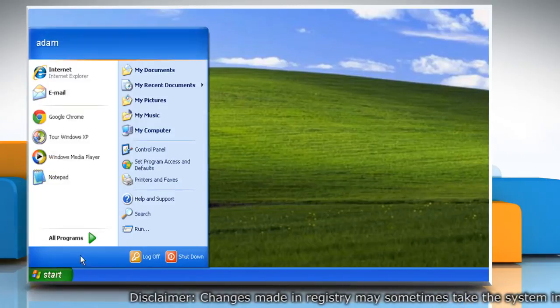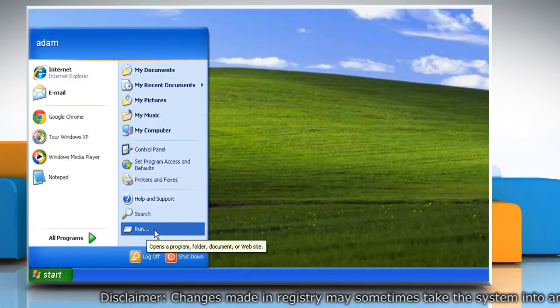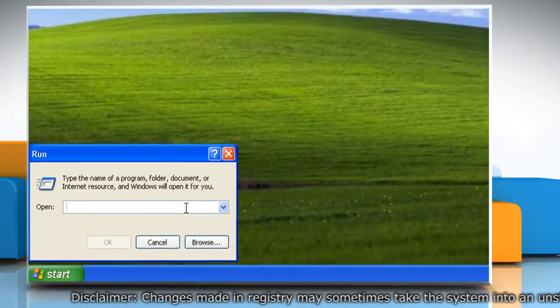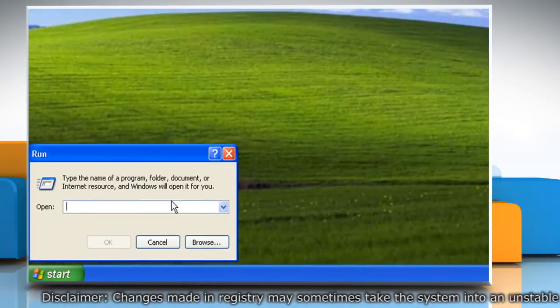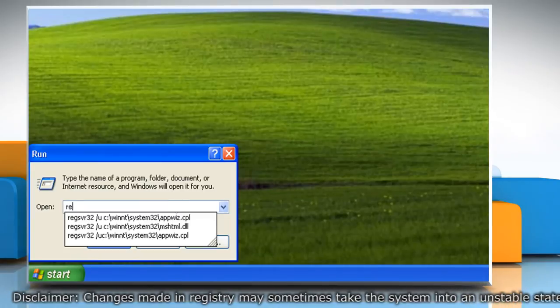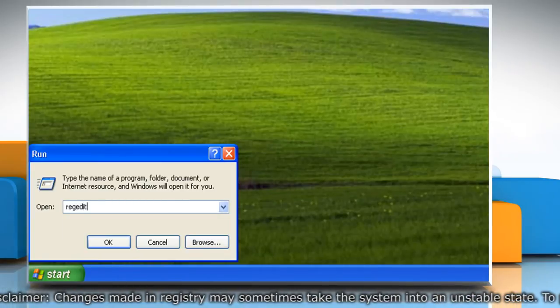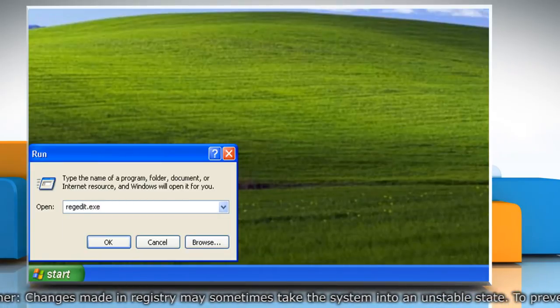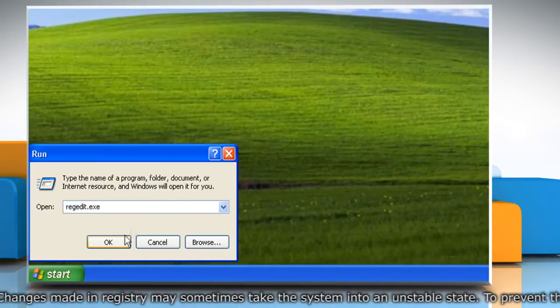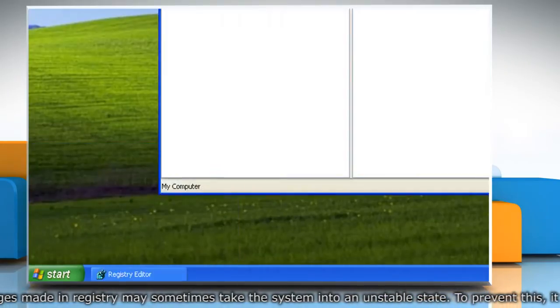Click on Start and then click on Run. In the Run box, type regedit.exe and then click on OK.